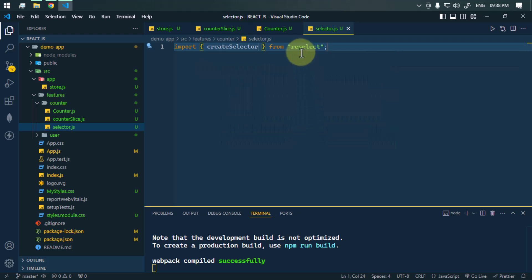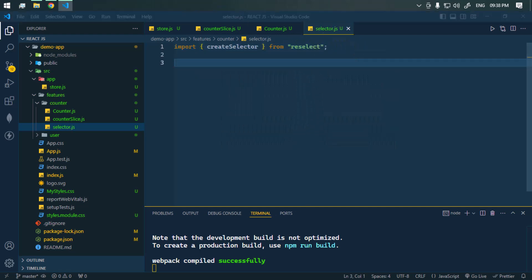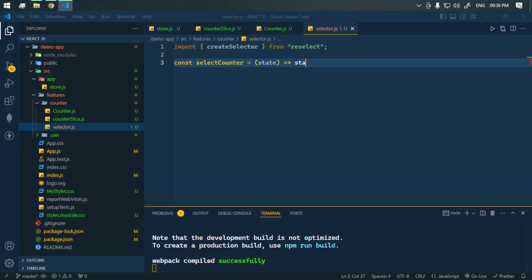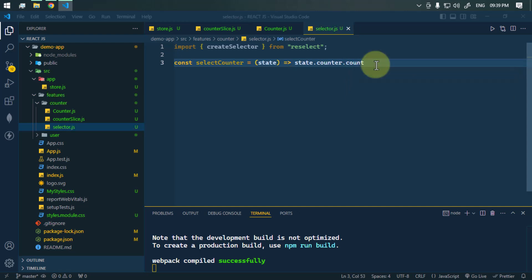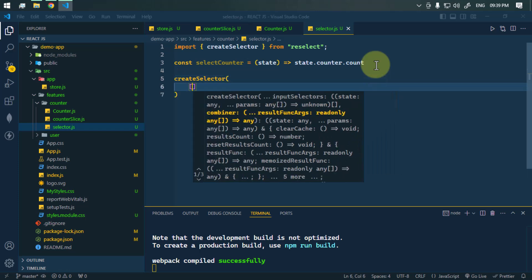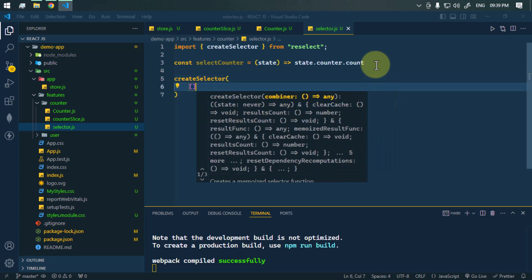First, we create a function called selectCounter. This takes the state of our application and returns the count value: state.counter.count. Now we're going to use createSelector. It takes two parameters — first, an array of selectors, where we pass selectCounter.